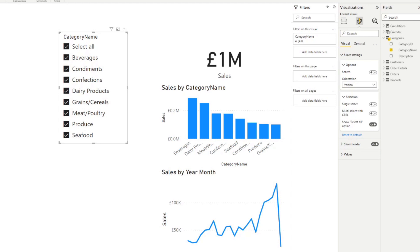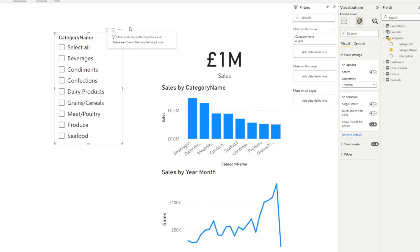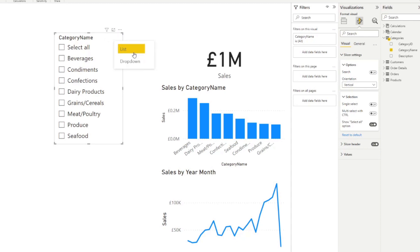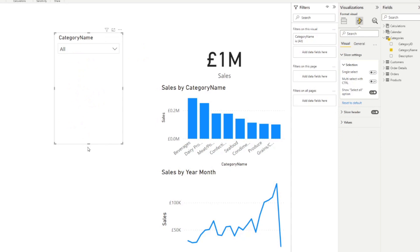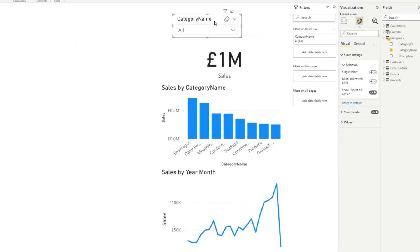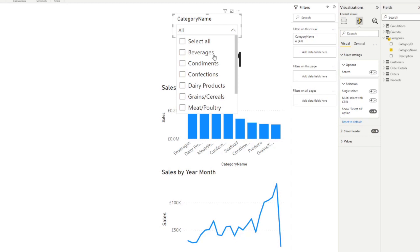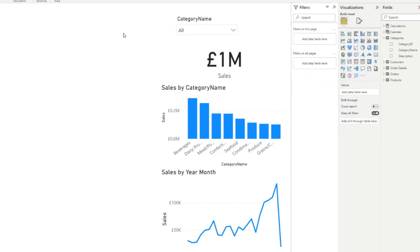When you're running out of space in your report and don't want the slicer taking up too much room, you can change it to a dropdown. You'll find that option under the slicer header — it's not the ellipsis icon but a separate button that lets you switch between list and dropdown. Now the slicer takes much less space and simply expands when you need to make a selection.